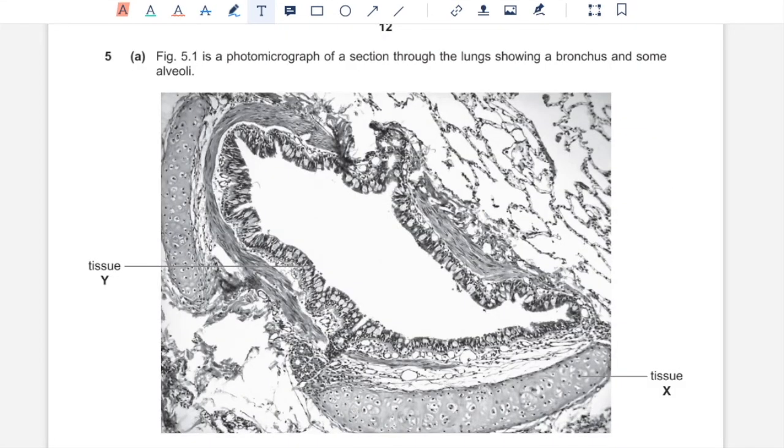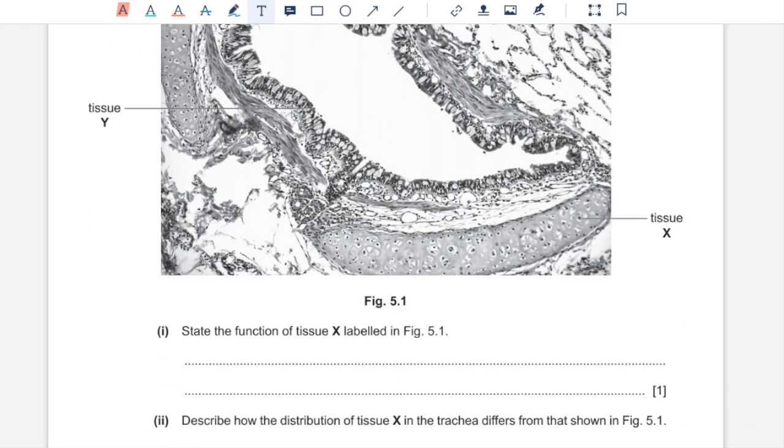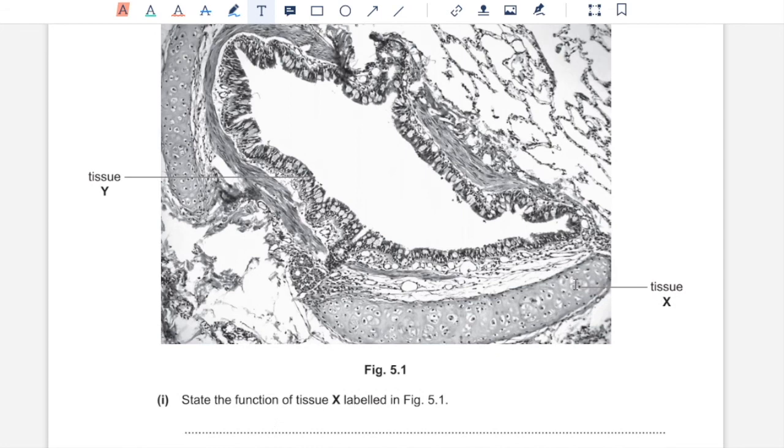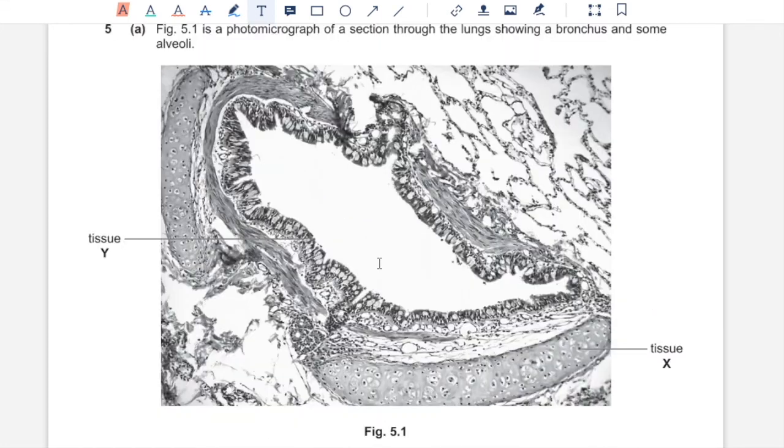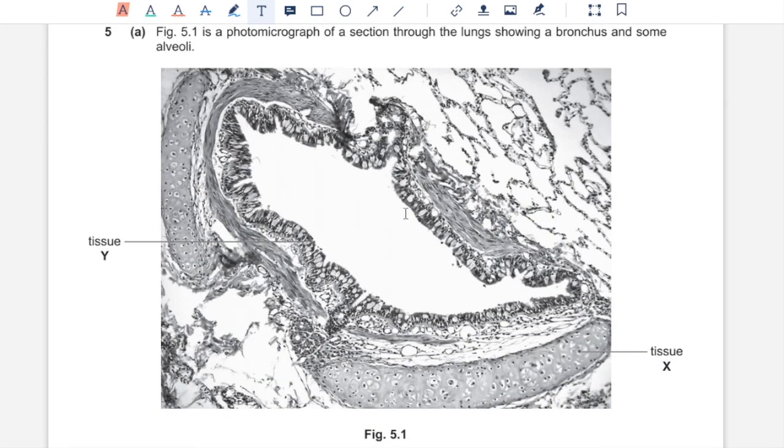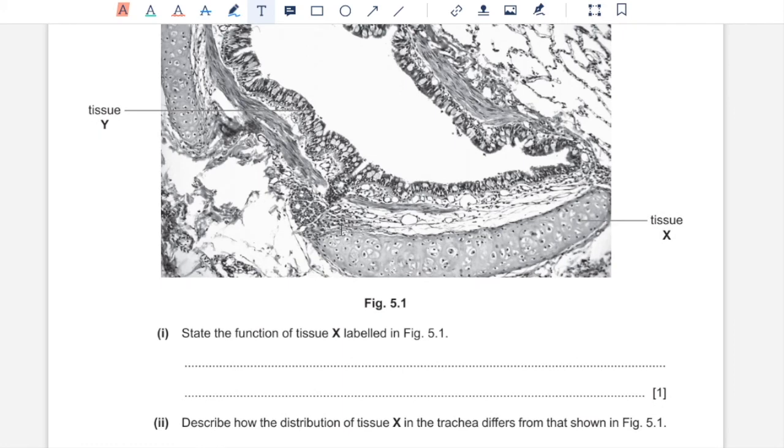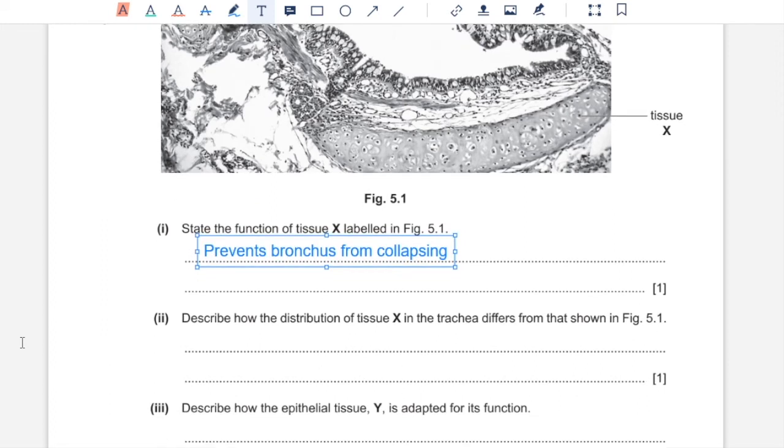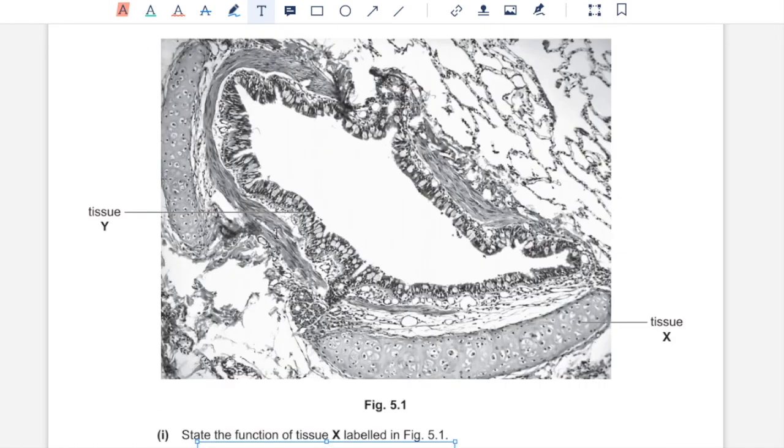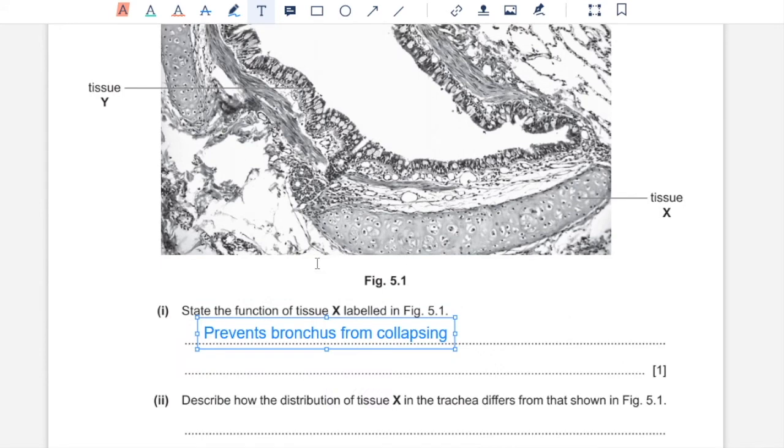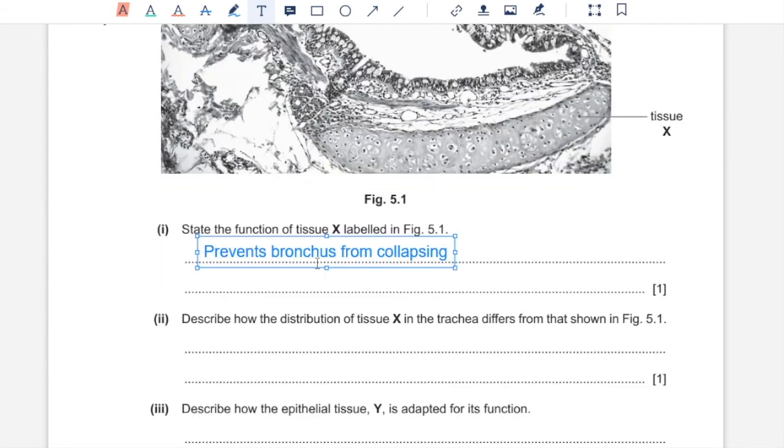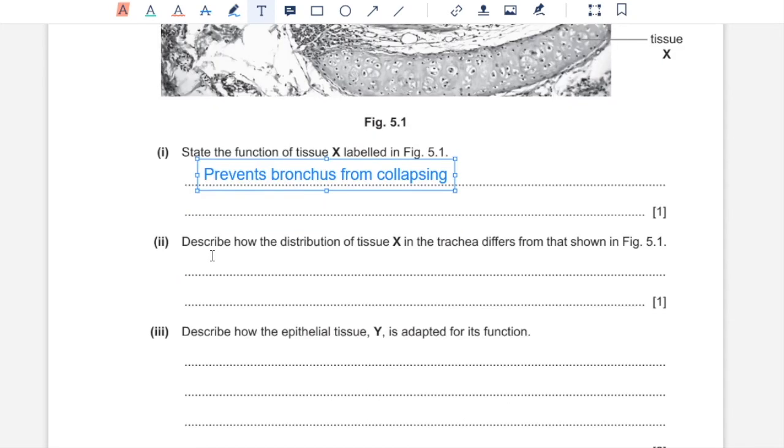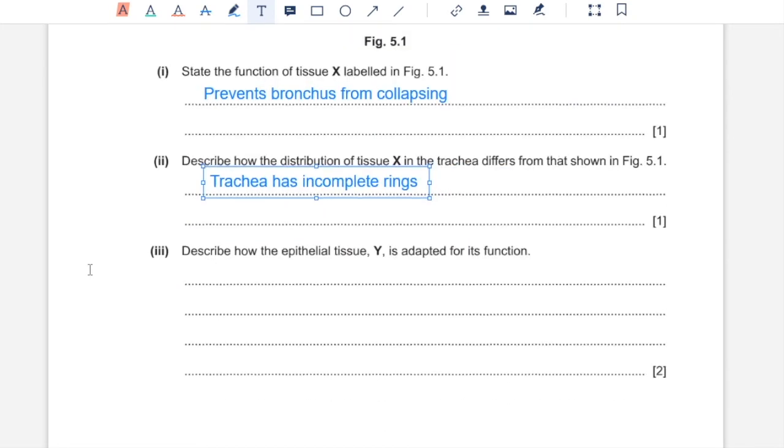Question 5A. Figure 5.1 is a photomicrograph of a section through the lungs showing a bronchus and some alveoli. One, state the function of tissue X. X over here is cartilage and tissue Y over here is epithelium, which contains cilia and goblet cells. X supports the bronchus by preventing its collapsing during inhalation when pressure inside bronchus decreases. Two, describe how the distribution of tissue X in trachea differs from that shown in Figure 5.1. Since this is bronchus, there is going to be irregular plates of cartilage, whereas trachea has incomplete rings of cartilage.